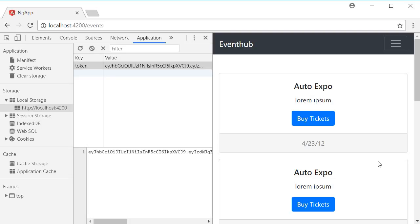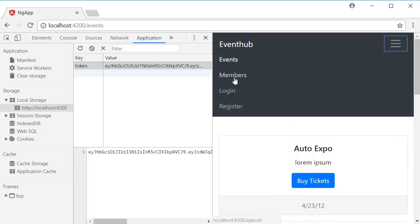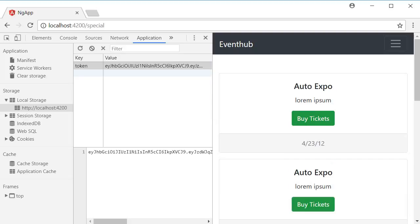Alright, so far we have generated the token in the backend, sent it to the frontend, and then stored that token in the browser. But we still are not ensuring only authenticated users are able to view the special events. So in this video, let's add a route guard to the special events route.